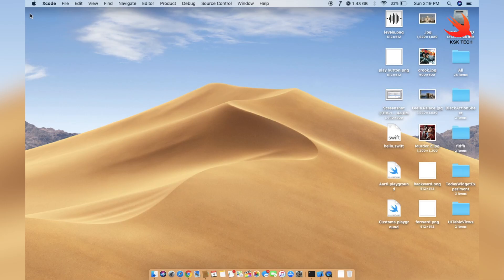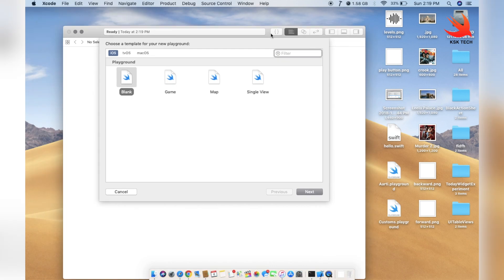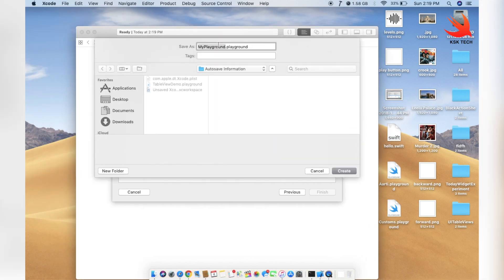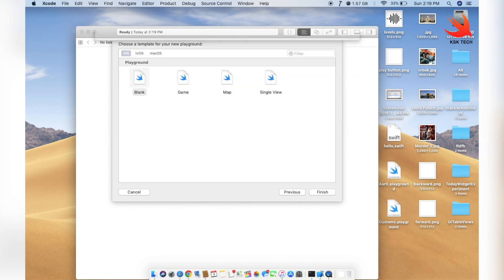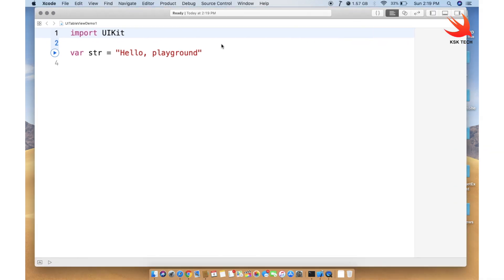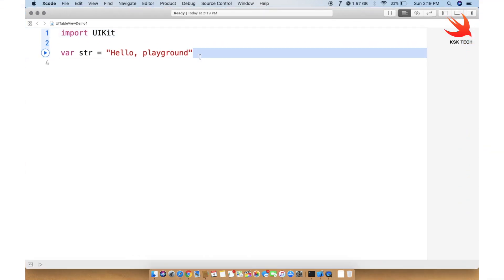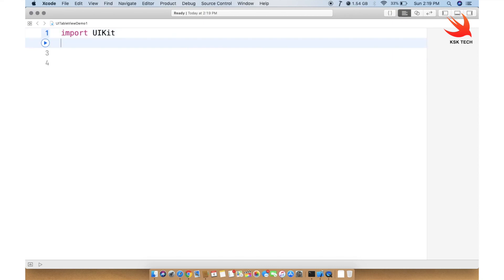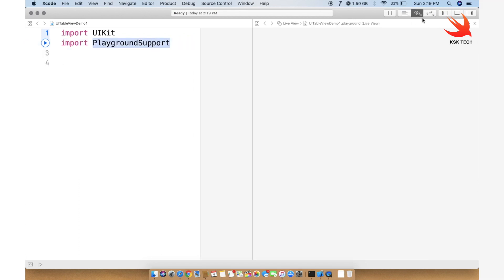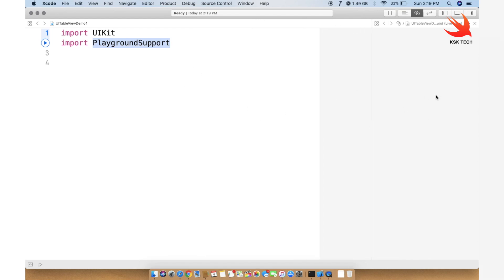Let's go ahead and click File, then New, then Playground. Once you click on Playground, select Blank page and name it UITableViewDemo1, then click Create. That's going to generate a new playground page with sample code. I'm going to delete the sample code, and right after importing UIKit we're going to import PlaygroundSupport, which is necessary — it has a feature called Live View where you can preview the application on the right-hand side of your playground page.